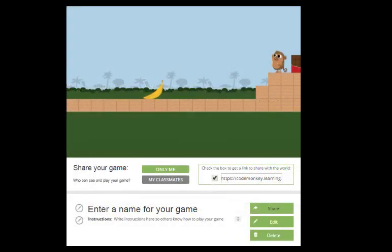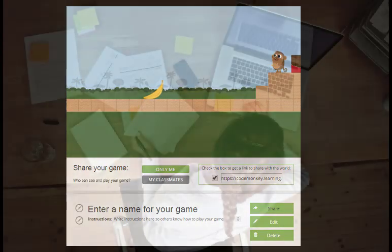Upon completion of a mini-course, students use the game builder to create their own games to share with classmates, family, and friends.